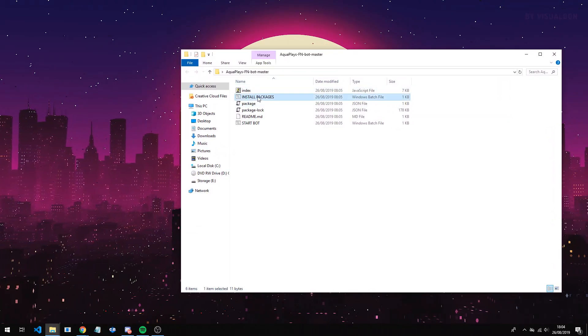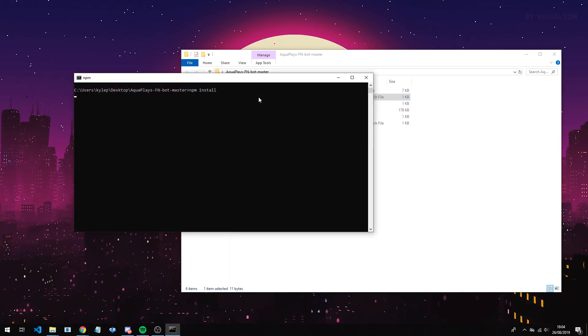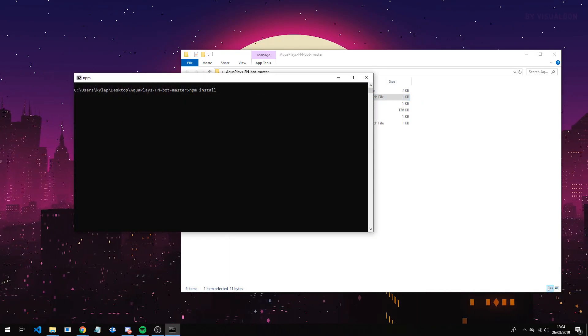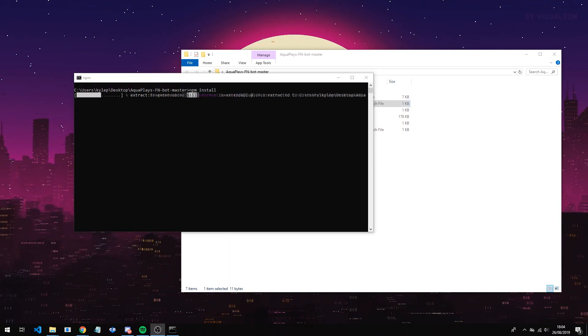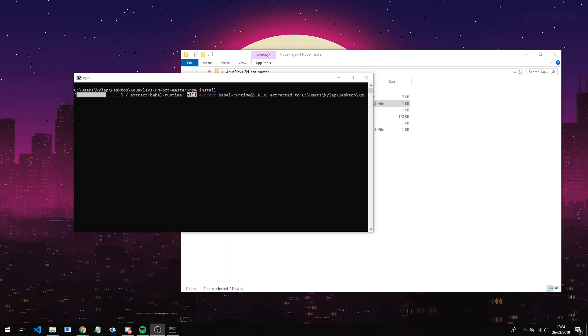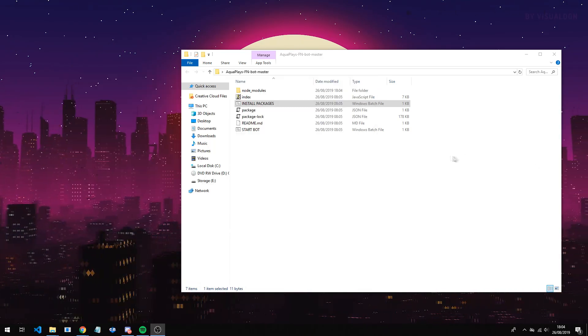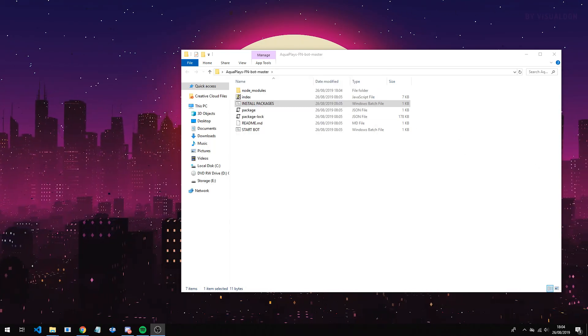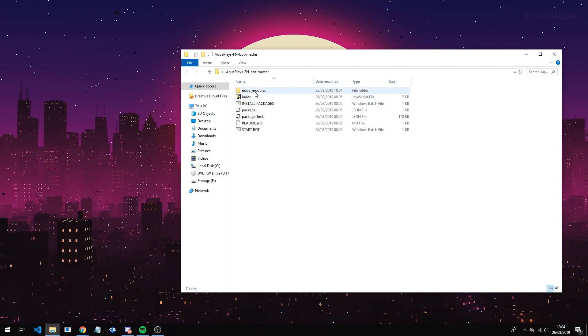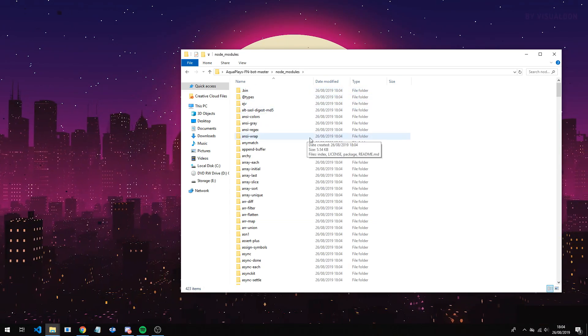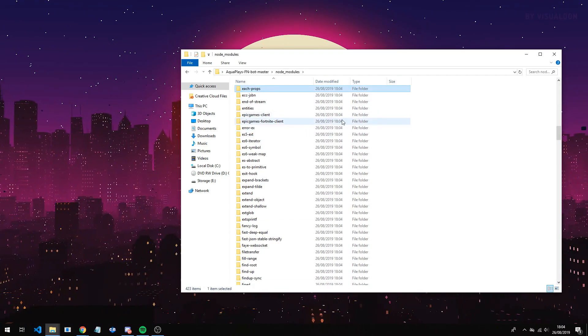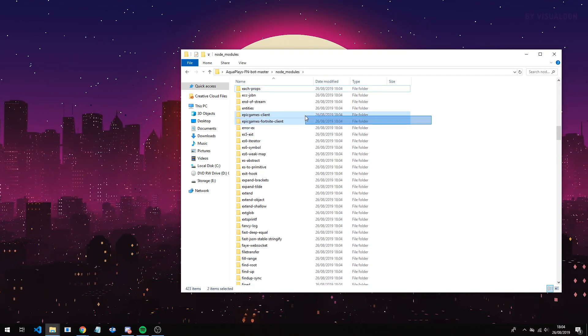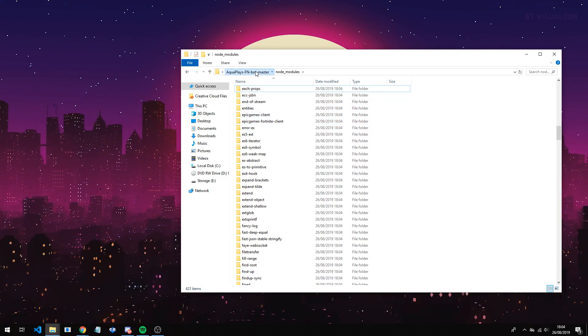Now you want to open the files. In here there will be a file called install packages. You want to double click this, and this will take a while, and you just want it to install the packages. Alright guys, now the packages have finished installing. You can see there will be a new folder called node modules and this will have the epic games client and the fortnite client, so that is done.